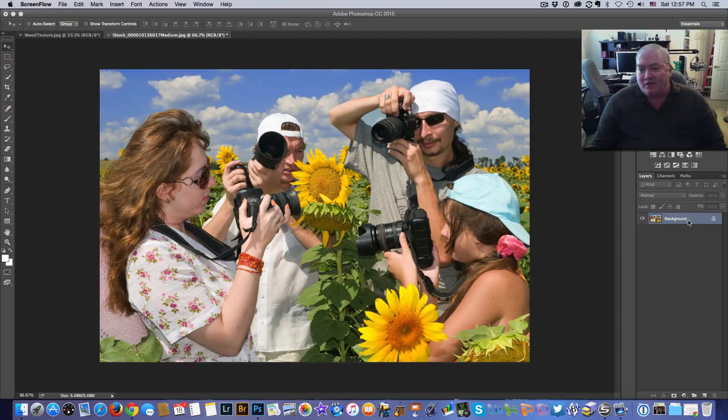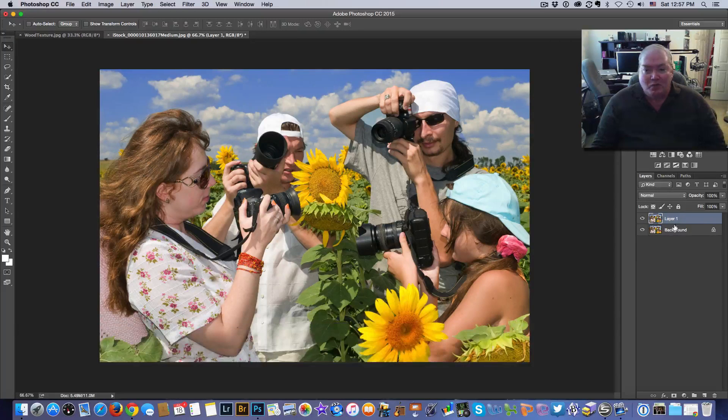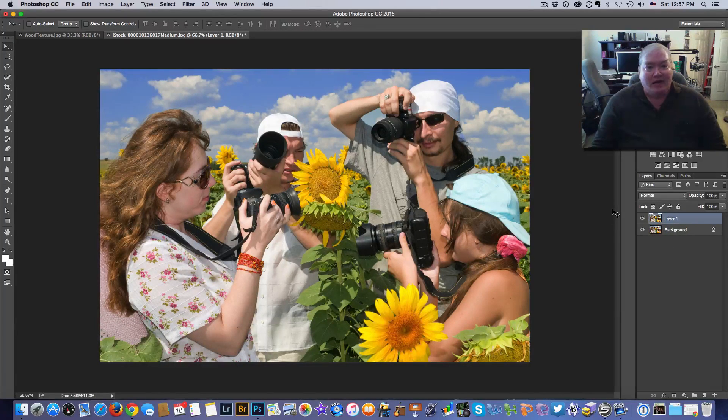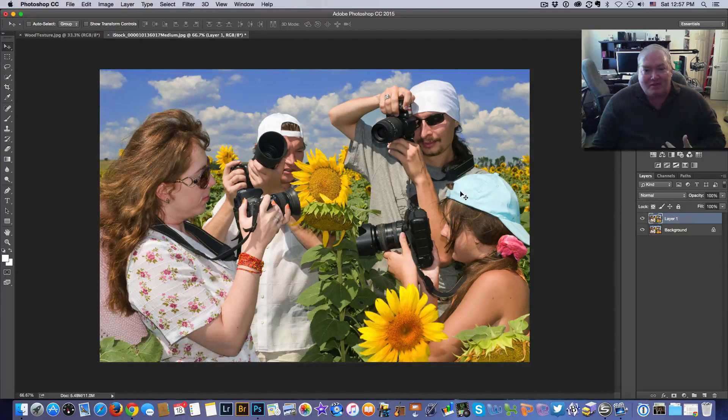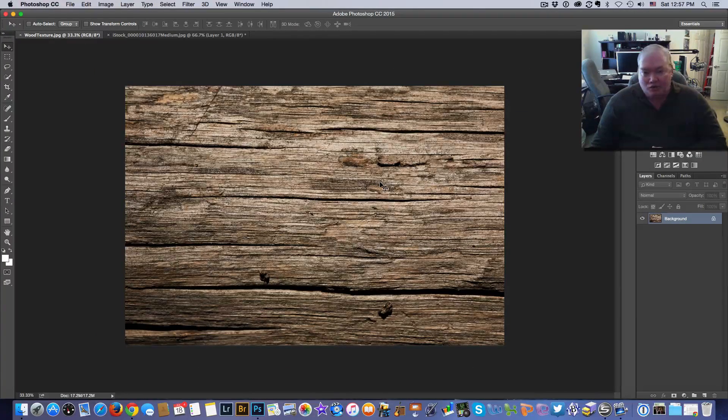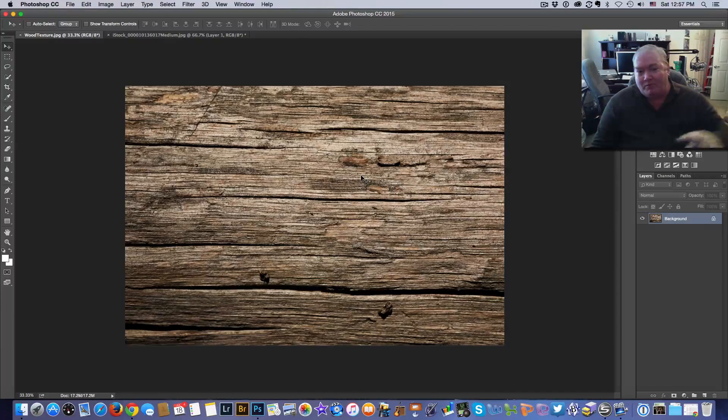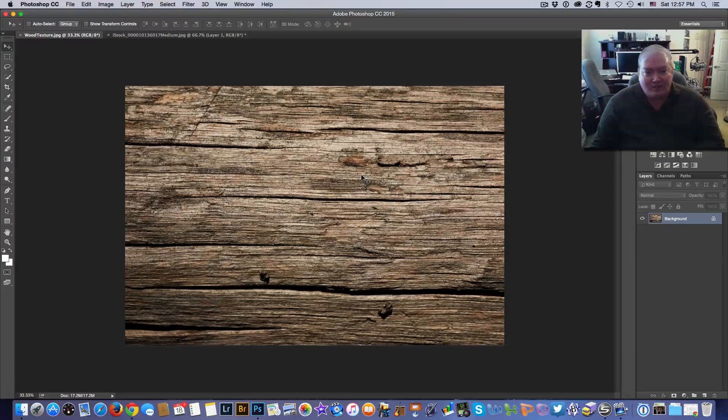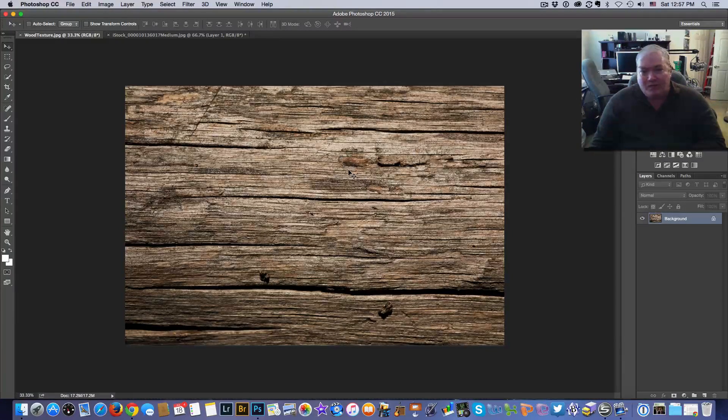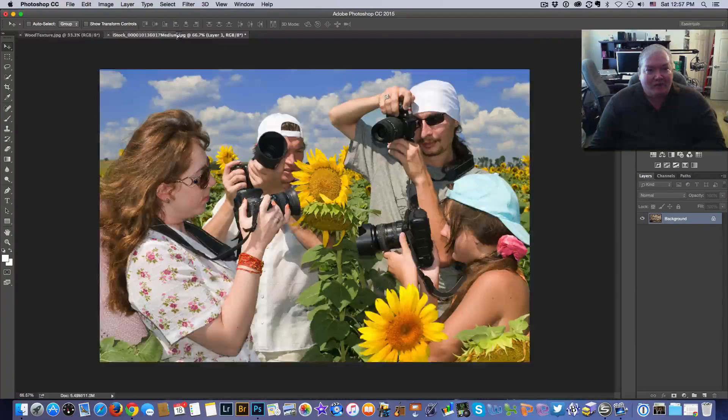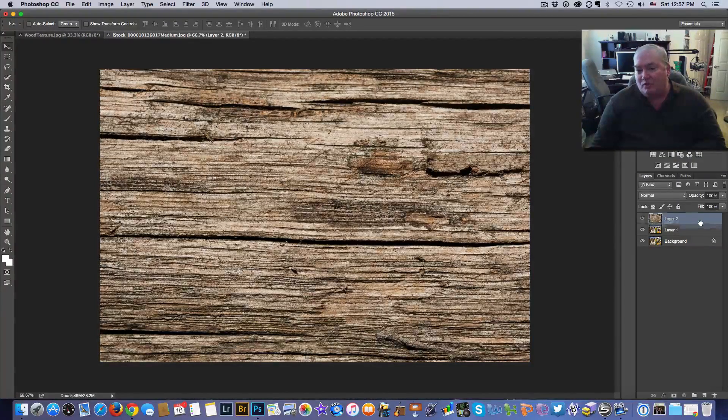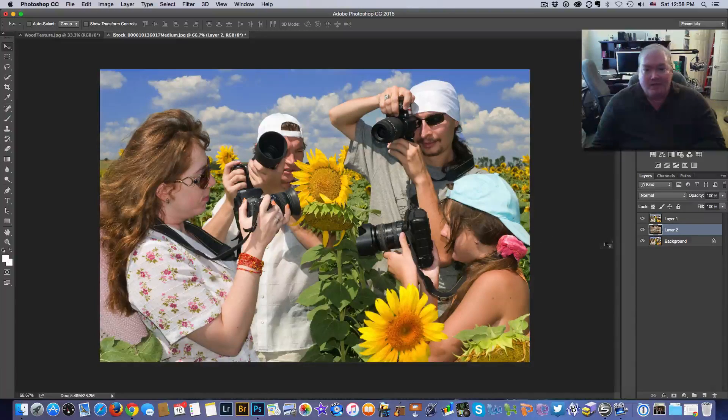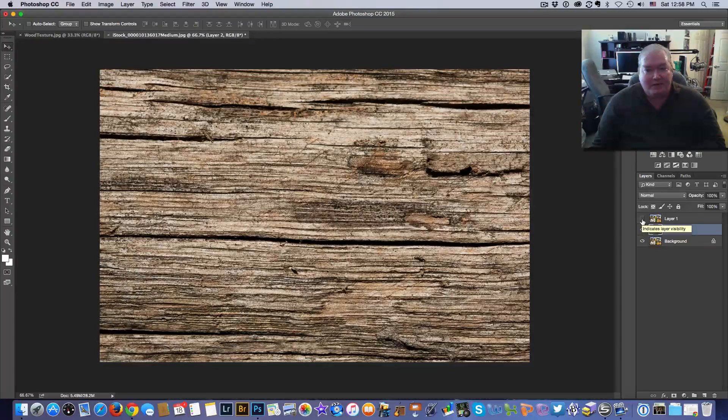The first thing we need to do is select the background layer and duplicate that by hitting command J. That gives us a duplicate copy of our background. I'm going to need another image to complement this image and I selected this wood grain image. I thought this would be really nice to have the Polaroids collage out on this wood grain. It has nice texture. So in order to move that over into our other photo we just click and drag and lift up into this and let go. Now we position the wood grain behind our layer one and you can see we have our sunflowers and we have our wood grain behind it.